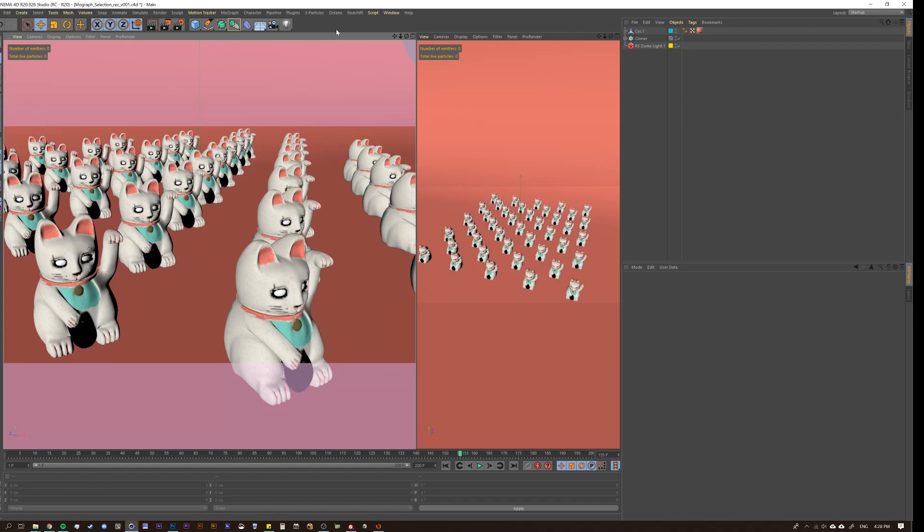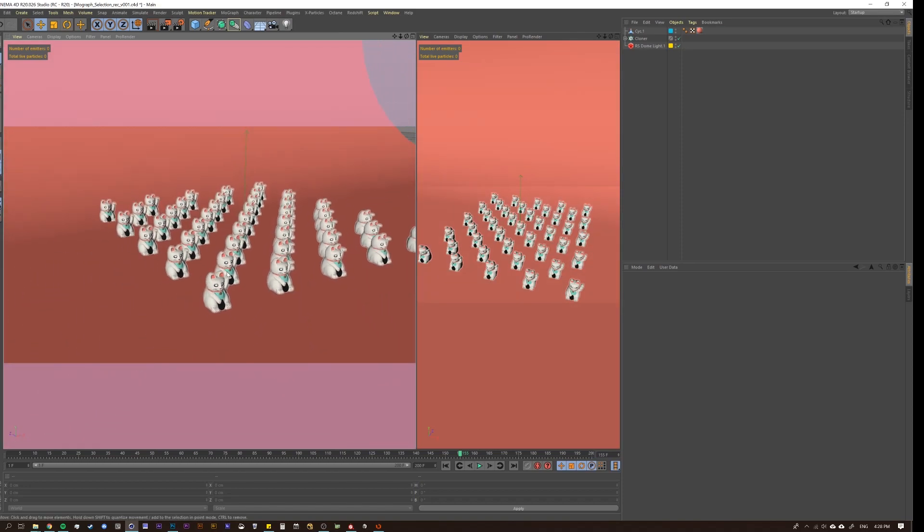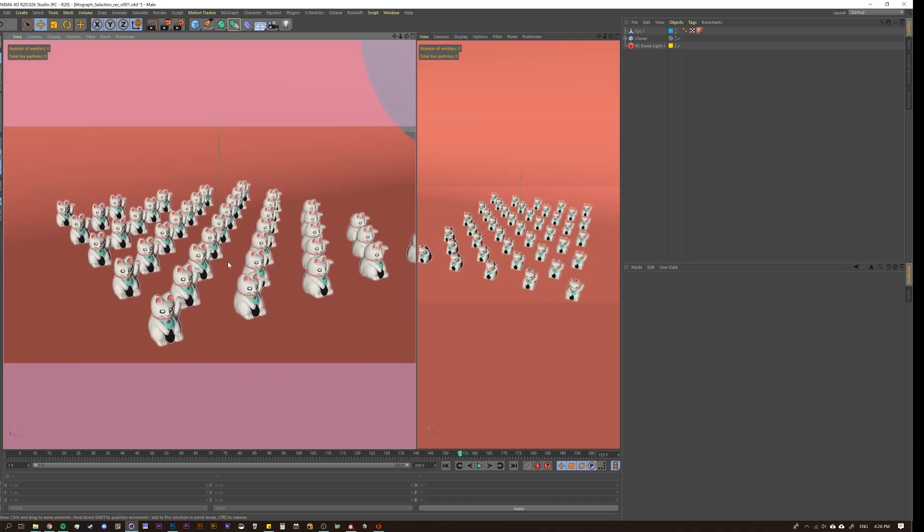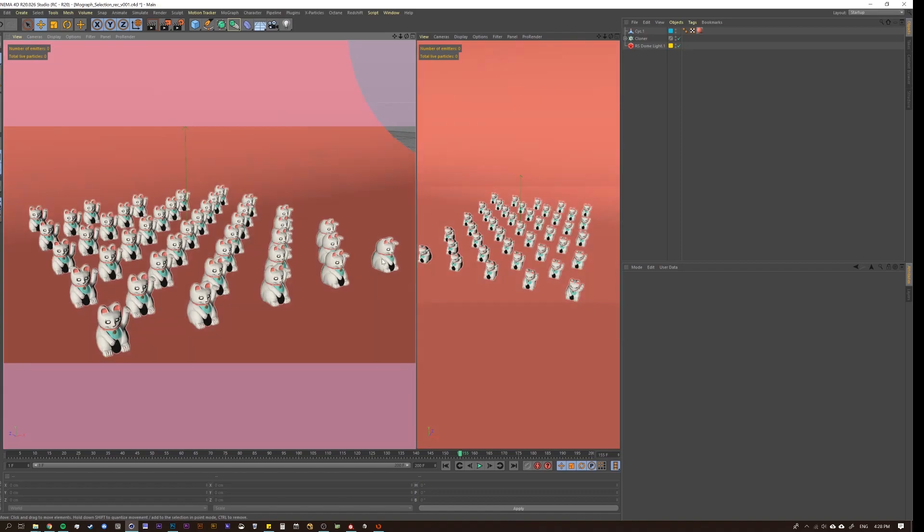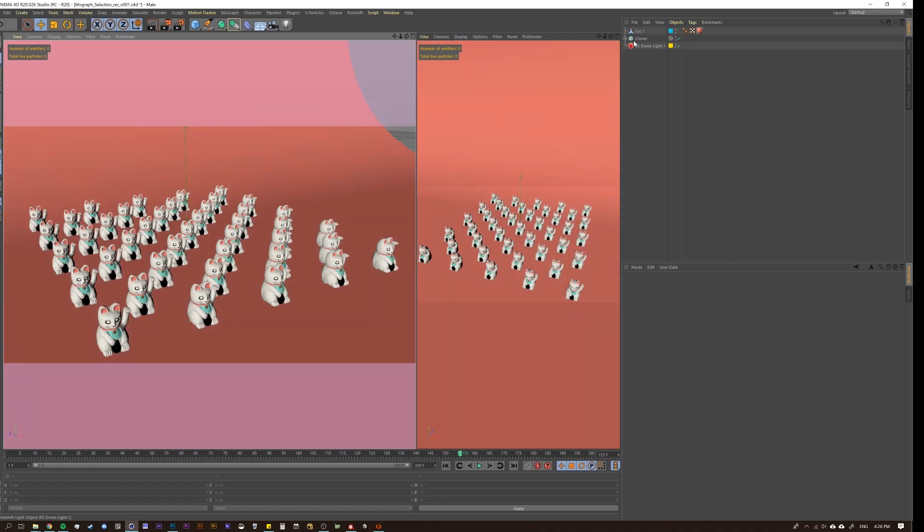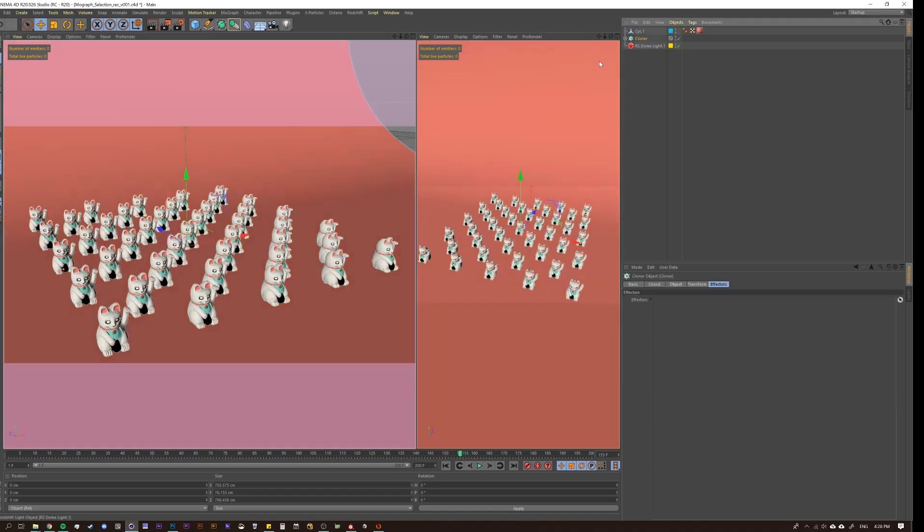Essentially, what it does is it takes your MoGraph effectors and it turns them on and off at different parts of your cloned object. So what does that mean? Let's say that you wanted this front row of cats here to be larger. Well, we could do that a few different ways.